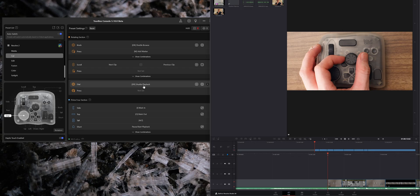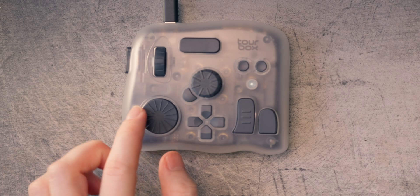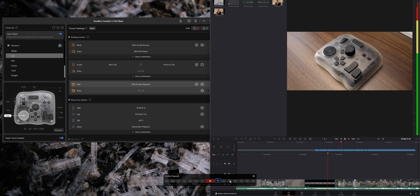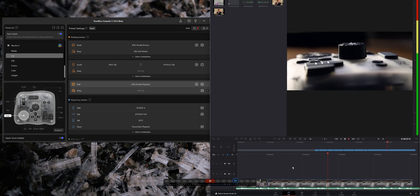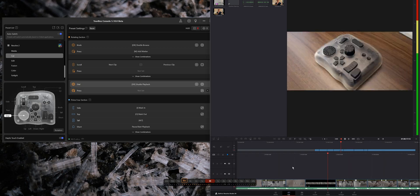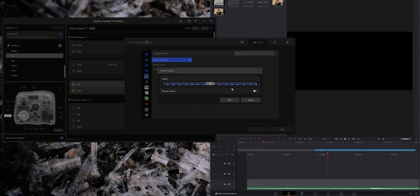The other new feature — which may be more helpful on some pages — is shuttle playback. I have that set to this dial here. It works similar to the Speed Editor's shuttle mode: turn it a little and it plays at 1x speed; turn it more and it goes to 2x speed. You can see the speed indicator pop up at the bottom. You can choose whatever speed you want, and you can even customize the available speeds in the software — if you don't want 16x, you can remove it.